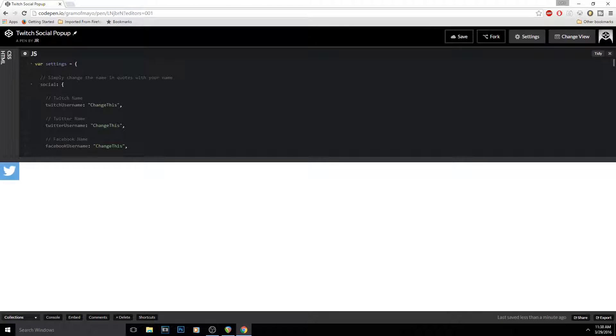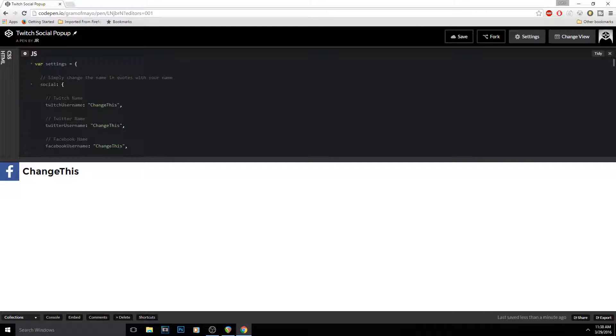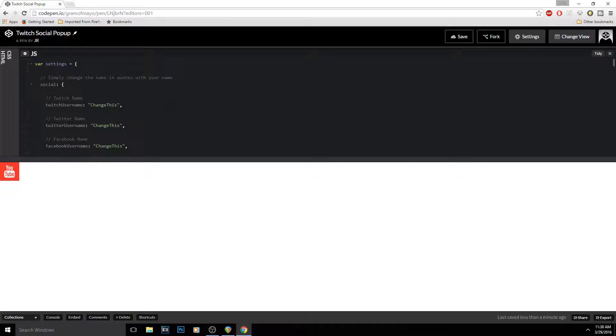It'll open up a brand new thing. What you want to do is go through here and pick which ones you want to use. See, like it says Twitch name, Twitter name, Facebook name, all that. So here's the ones I would use: Twitch, Twitter, Facebook, all that.